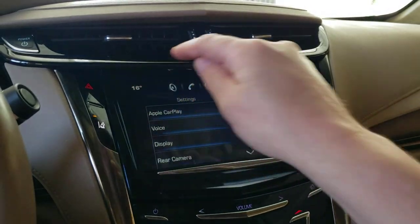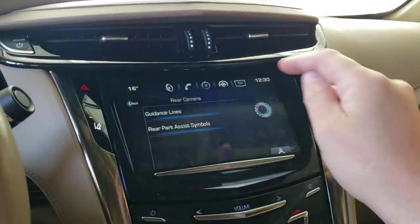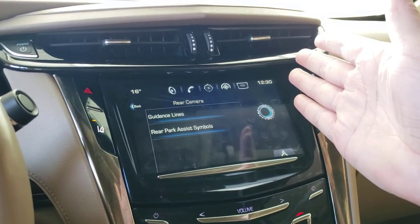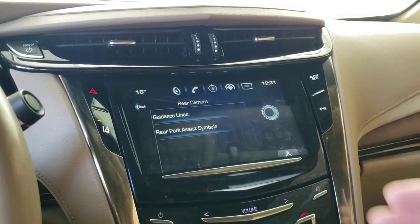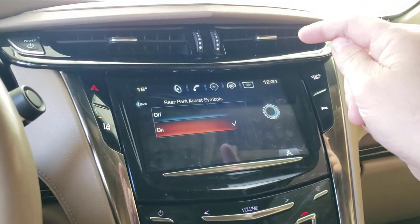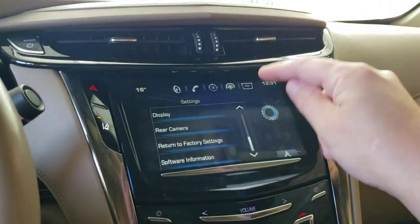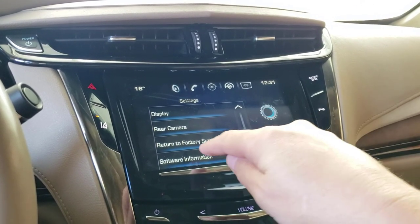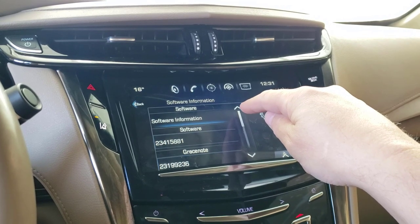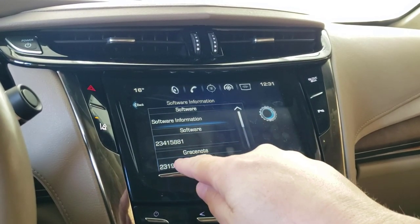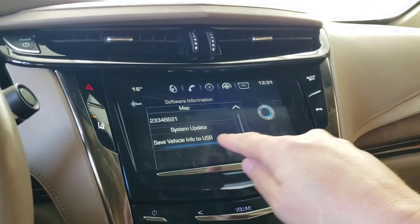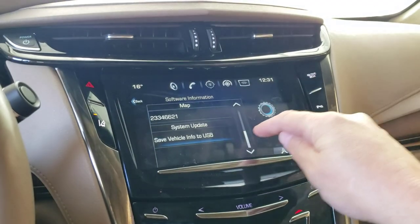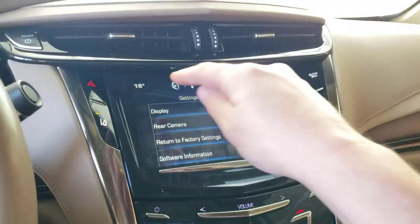Rear camera: I want guidelines on — when you back up it shows the angles of what you're going to hit or not. Rear park assist symbols are the flashers and indicators. System information is really only useful if you need to take the car in for diagnostics — the interesting thing is you can select 'save vehicle info to USB.' System update will do nothing unless you're a GM dealer admin.